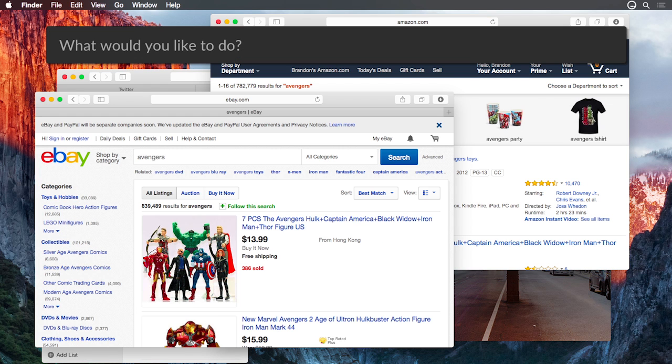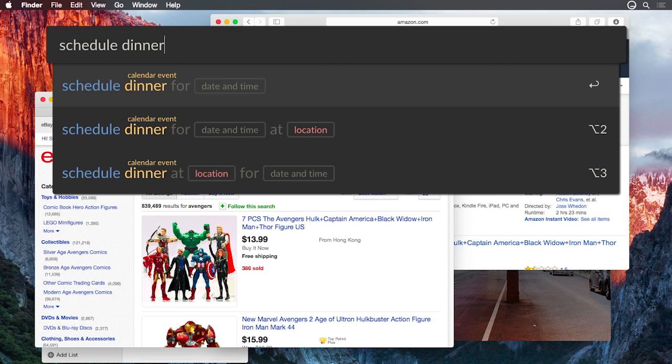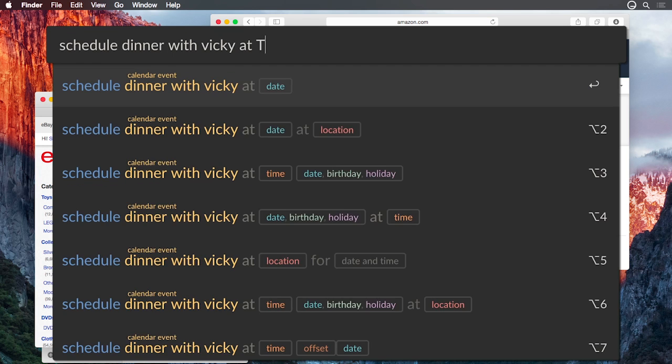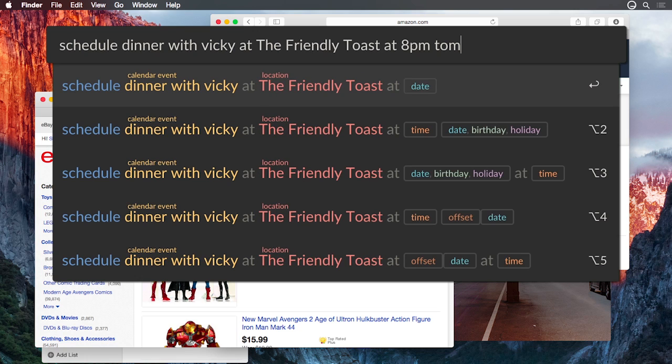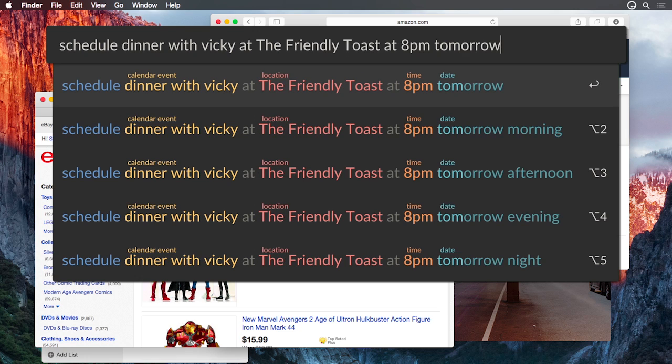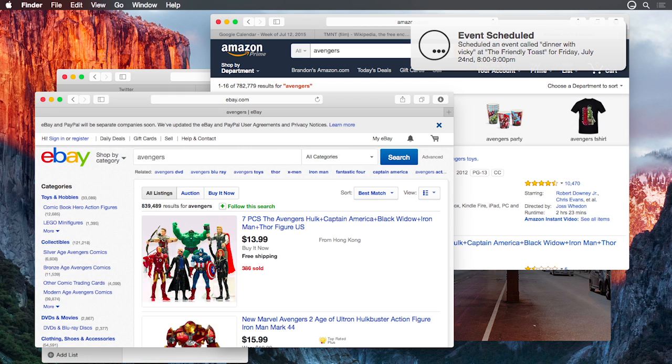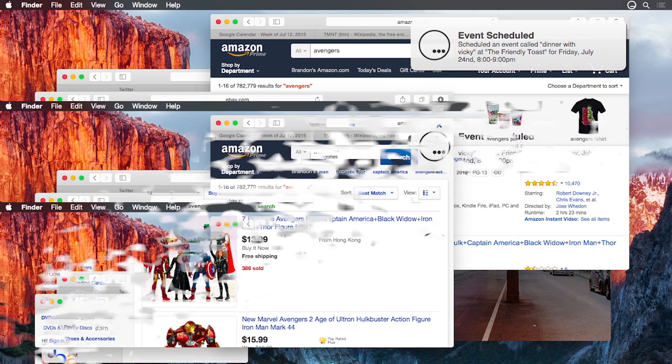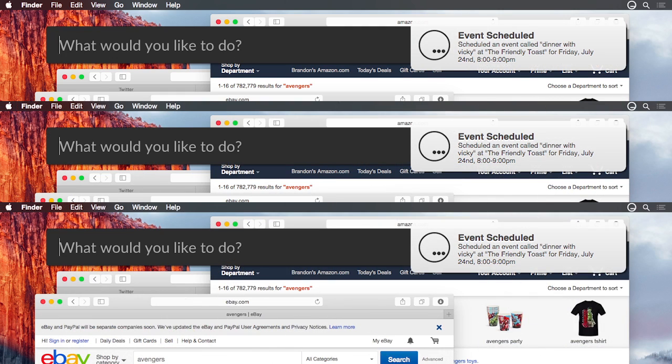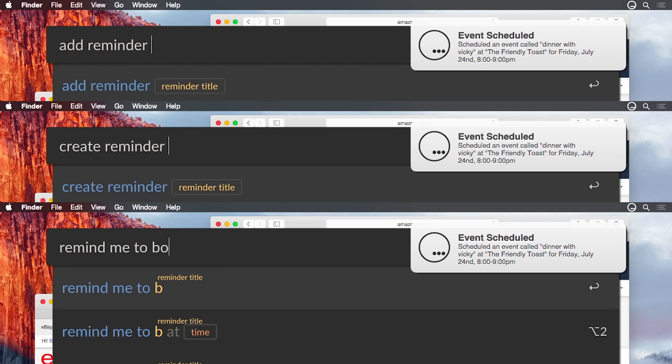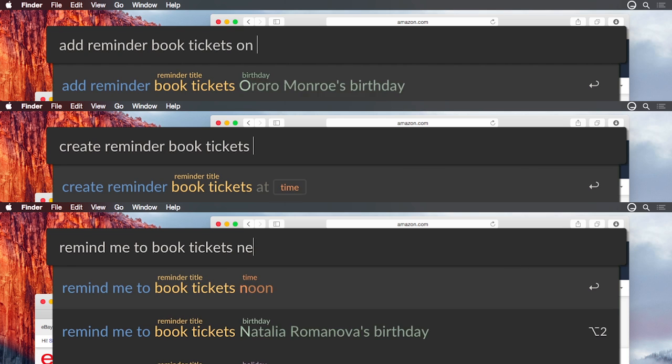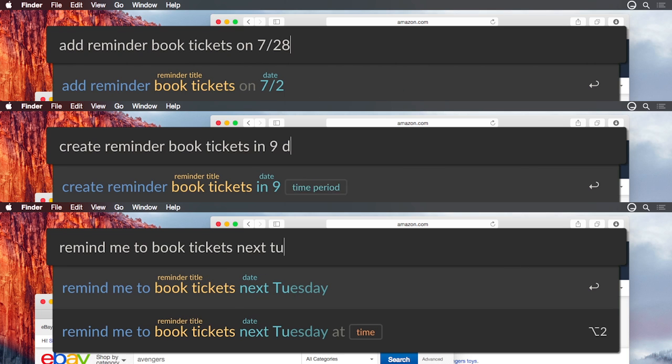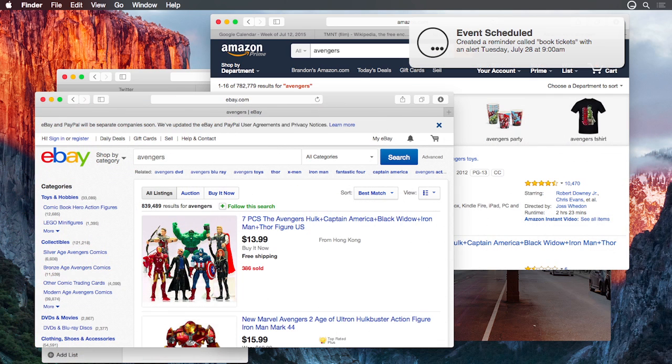As you've already seen, Lakona can schedule events and create reminders. In language, there are many ways to say the same thing, and Lakona is designed to understand them all. You don't need to remember a specific command syntax. Just type a command exactly as you would say it.